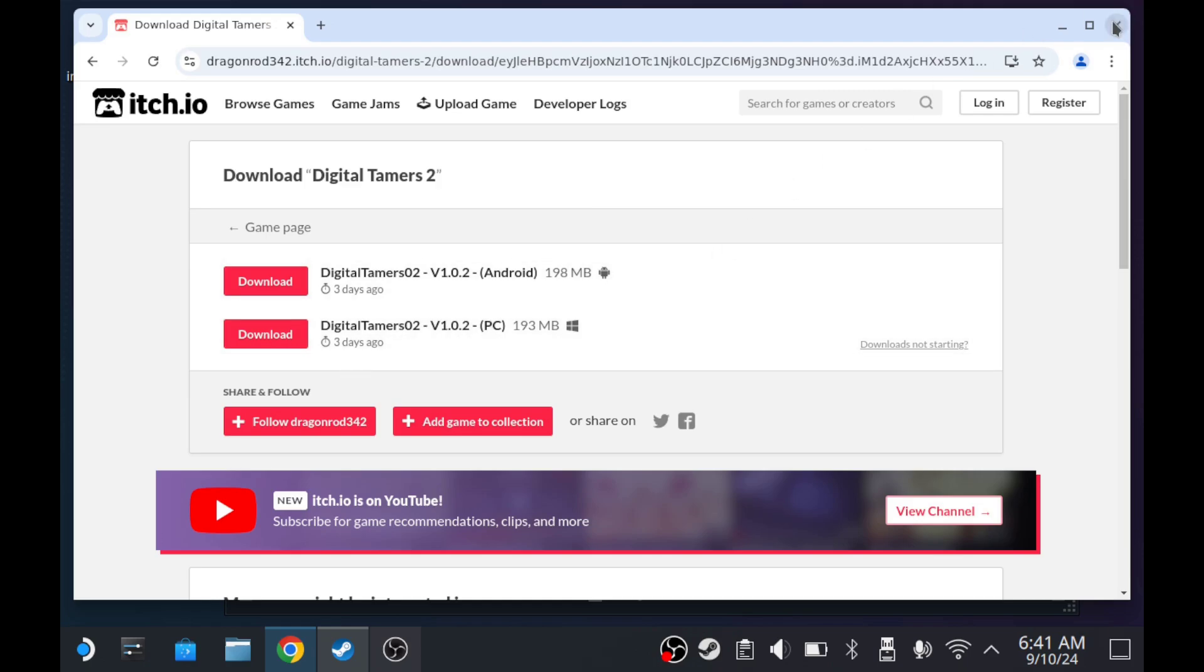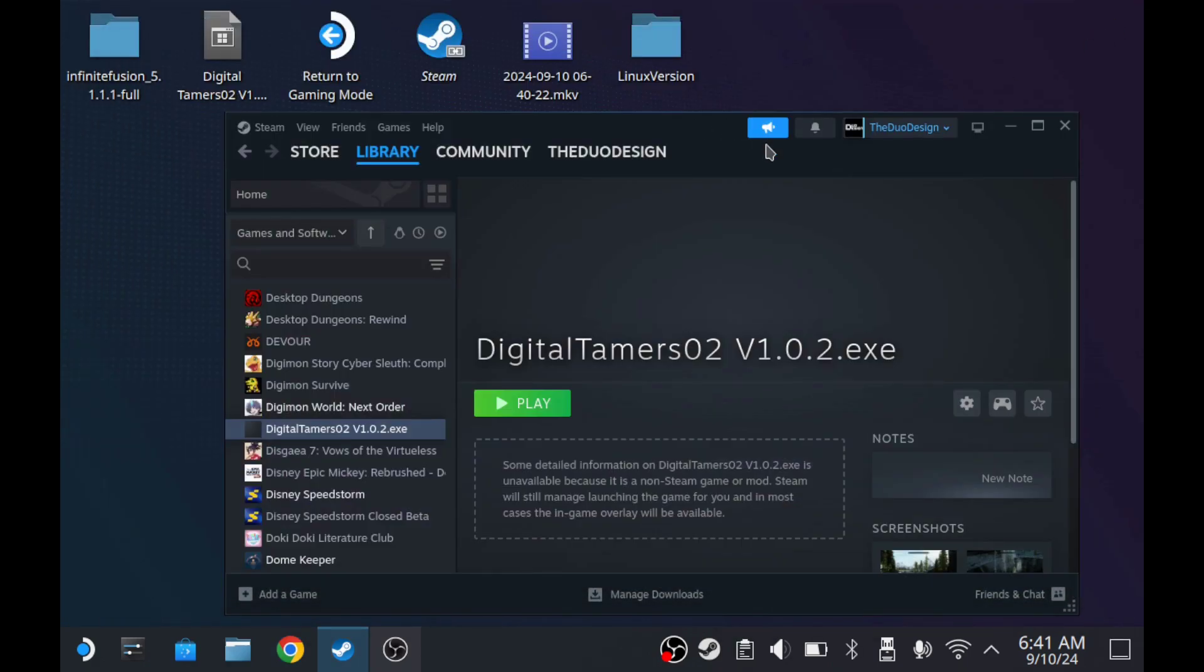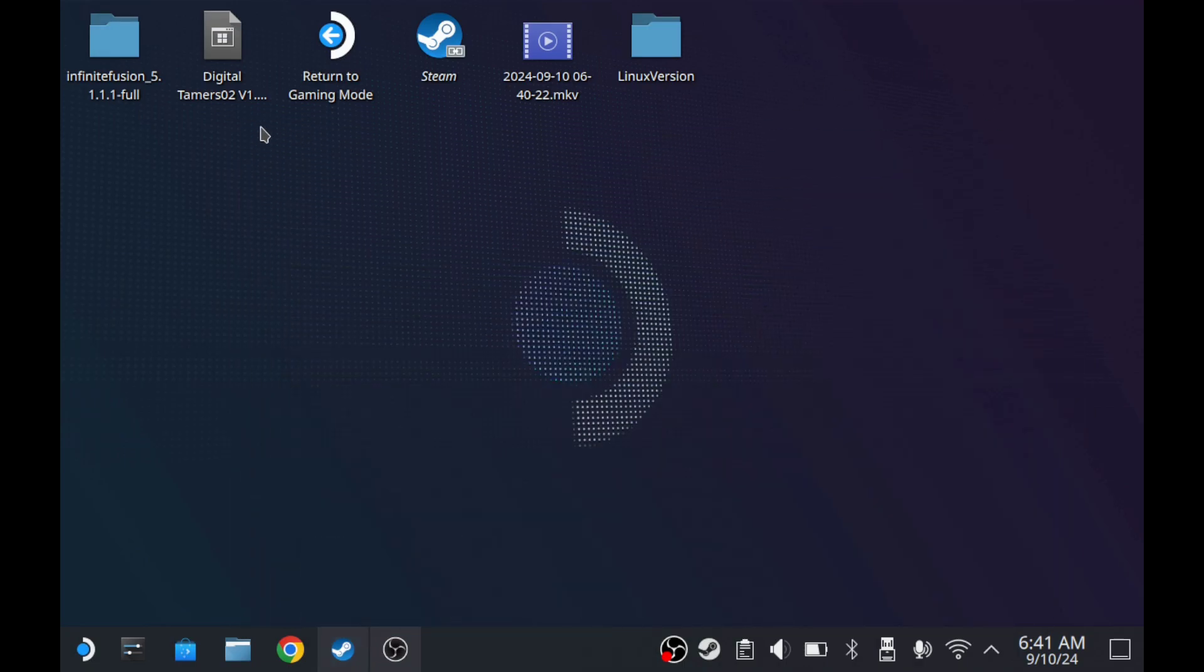Once that's done downloading, I dragged and dropped it onto my desktop. So that's this right here.